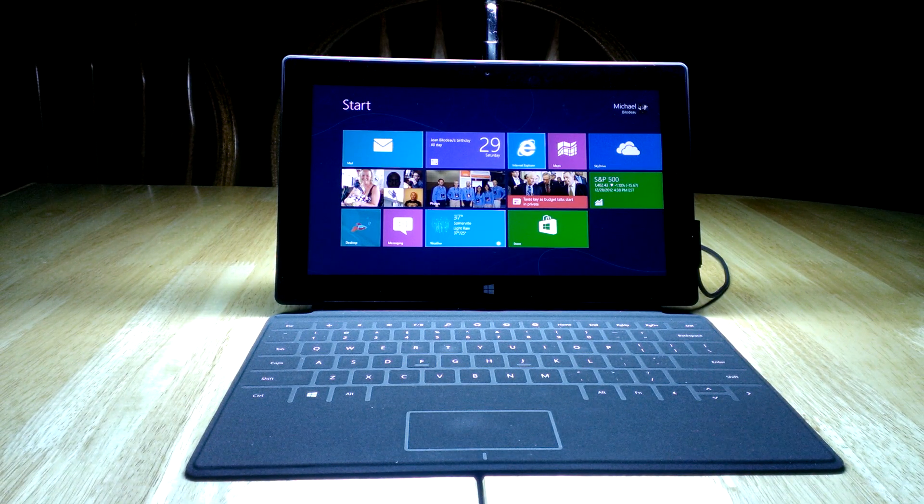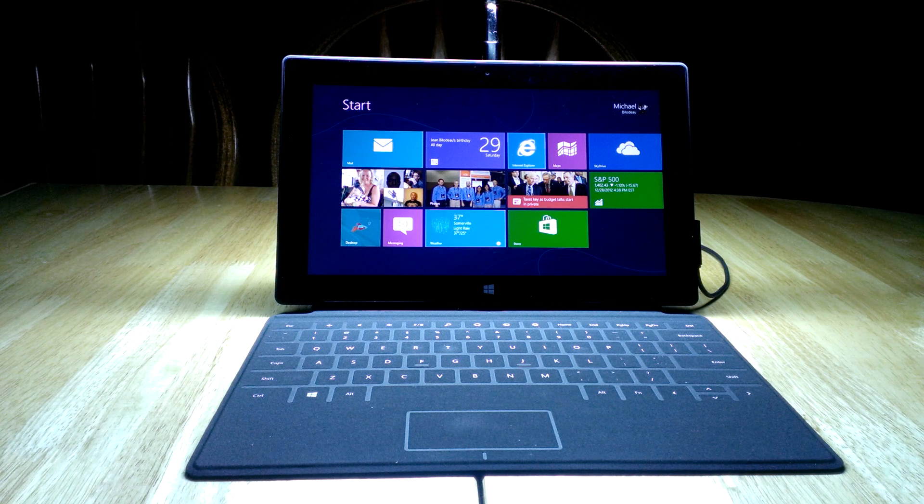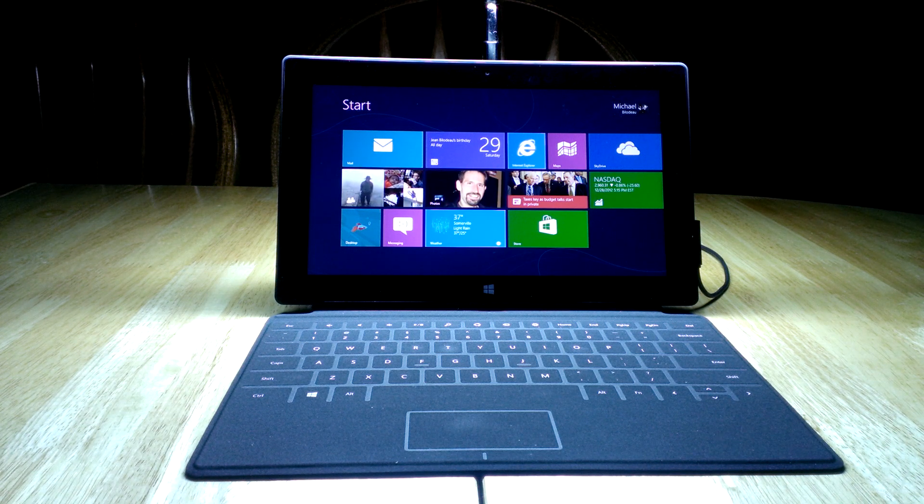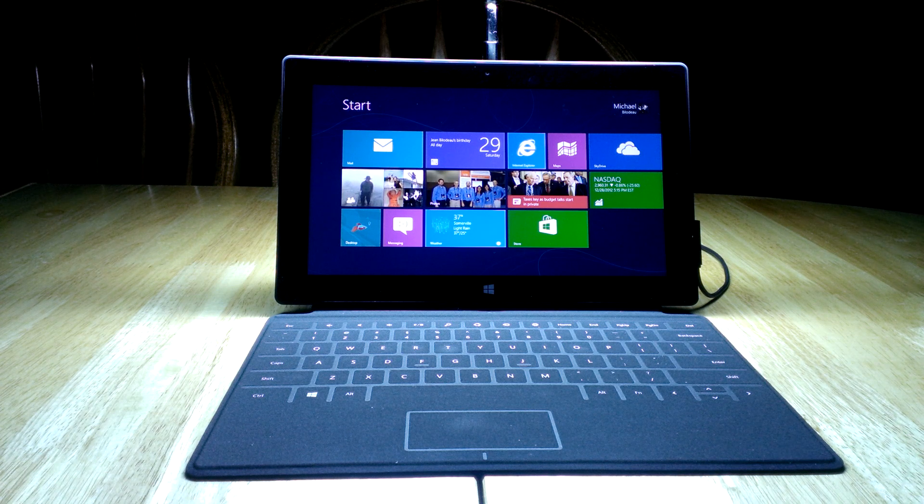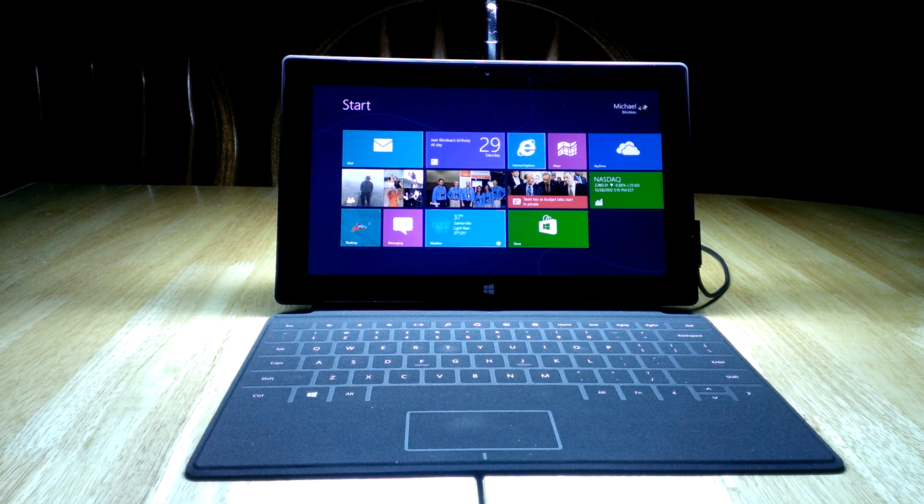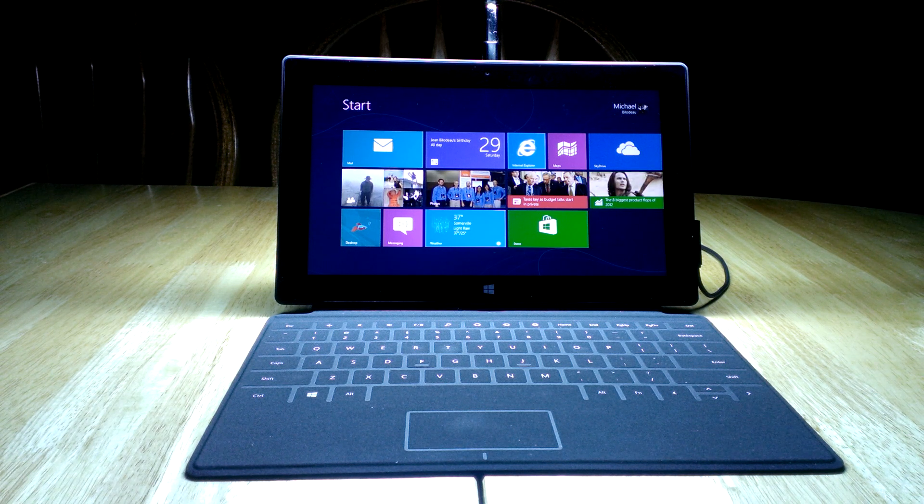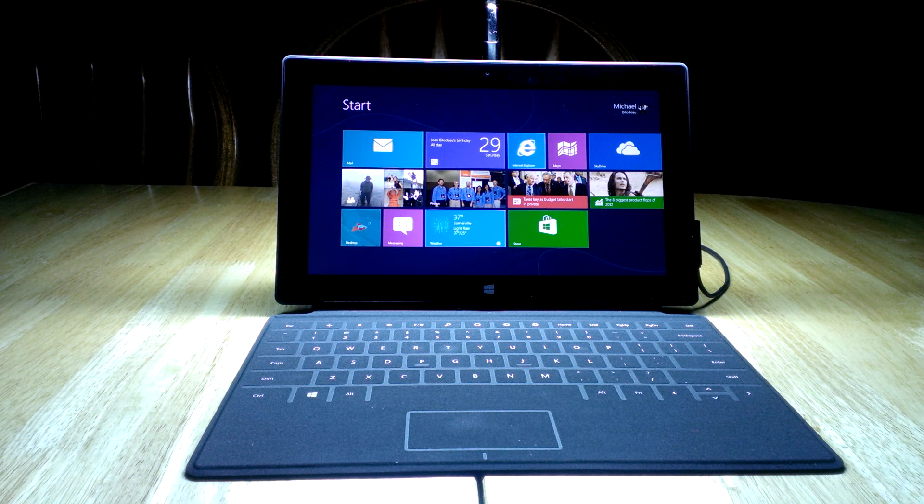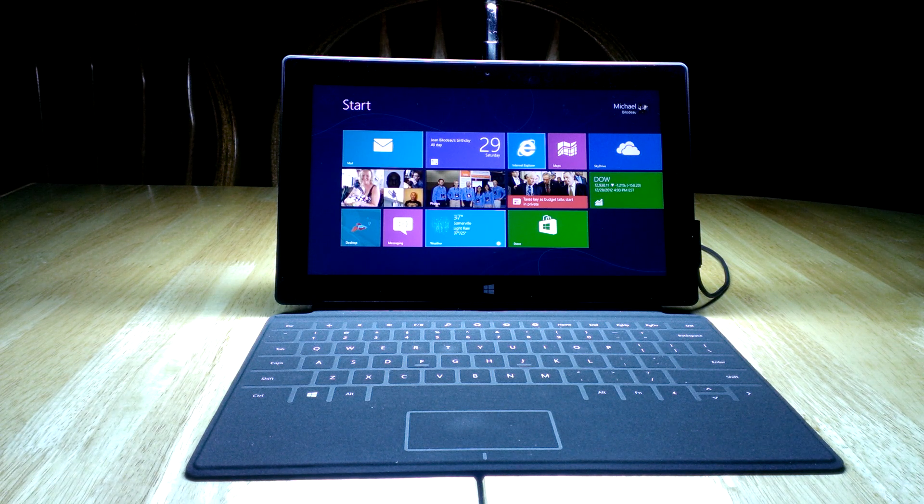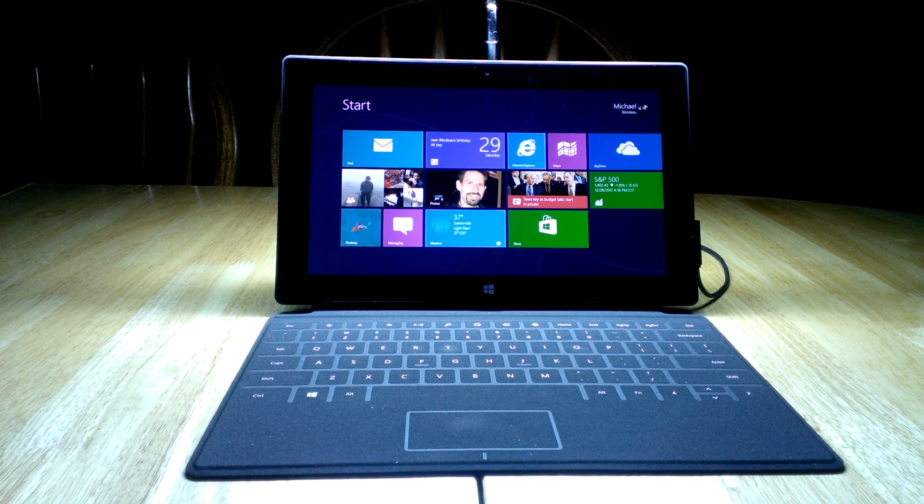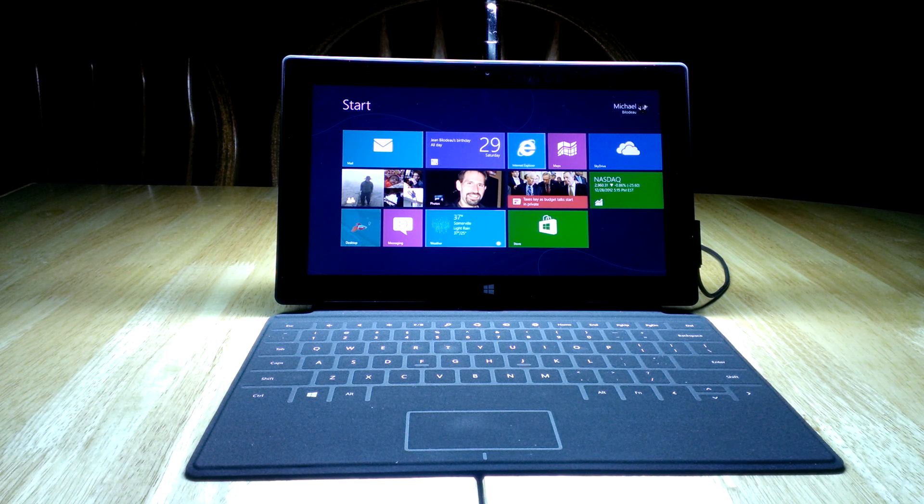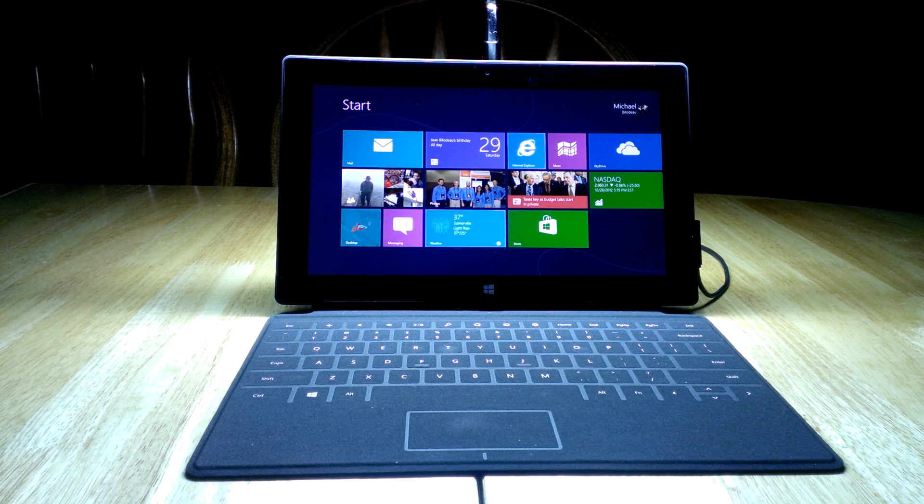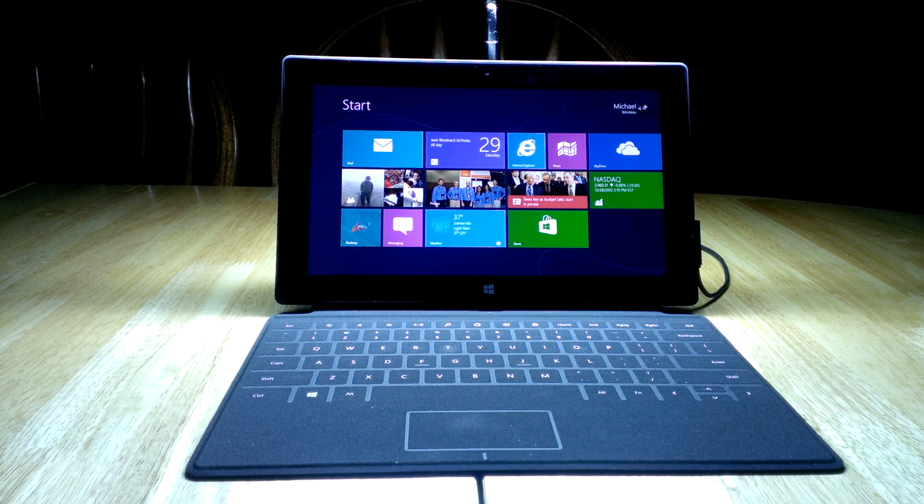Welcome to the third video on Windows 8 and Microsoft Surface. We've already covered the start page, some basic gestures, and quickly went into maps. Today I want to focus on how to customize the start page of the device because I think it's important to make it work for you.